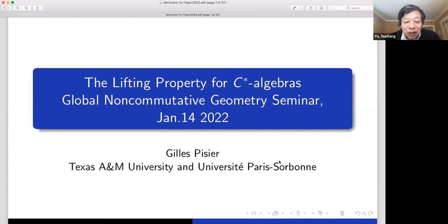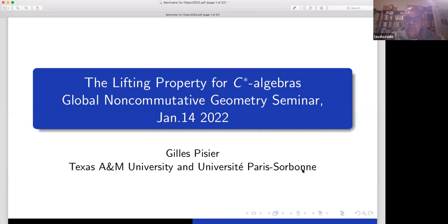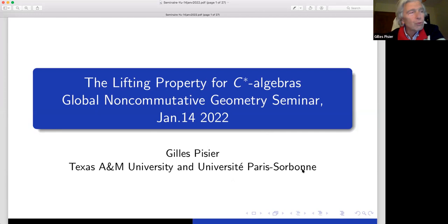It's a great pleasure to introduce my distinguished colleague, who will talk about the lifting property. Thank you very much. It's a great pleasure to be here with you tonight, and thank you to all of you for coming to this virtual meeting. So I'm going to talk about the lifting property for C*-algebras and a recent result about that.